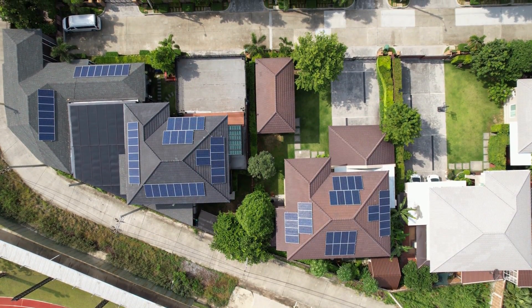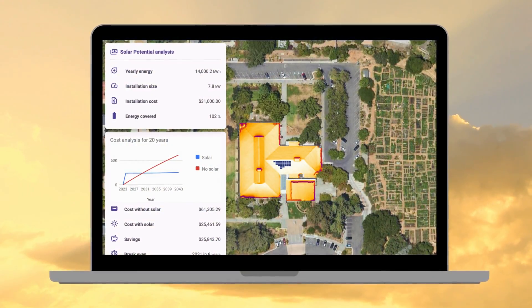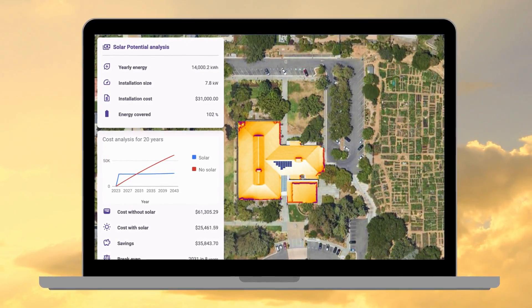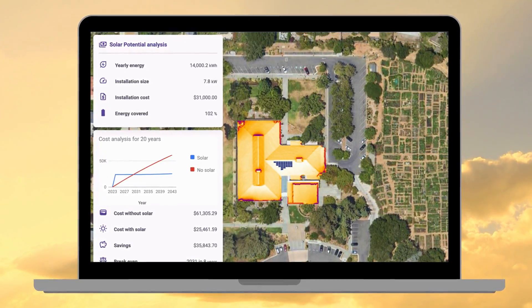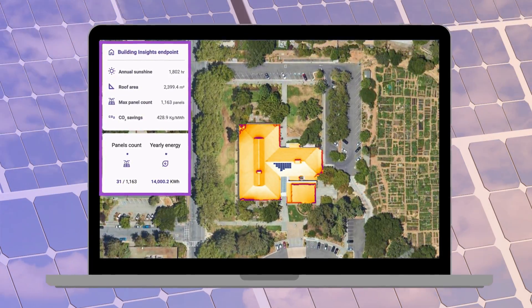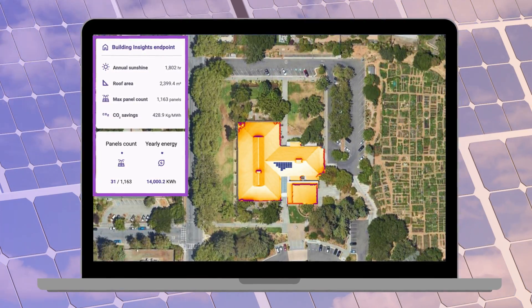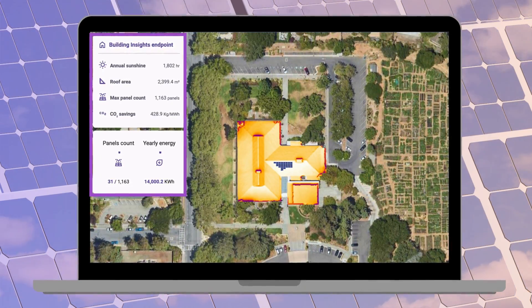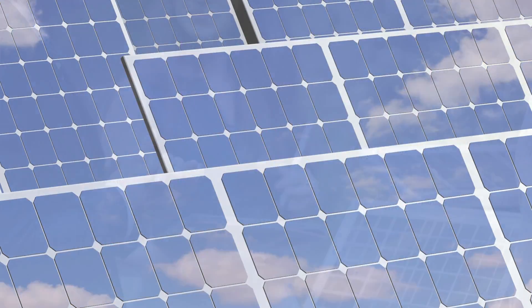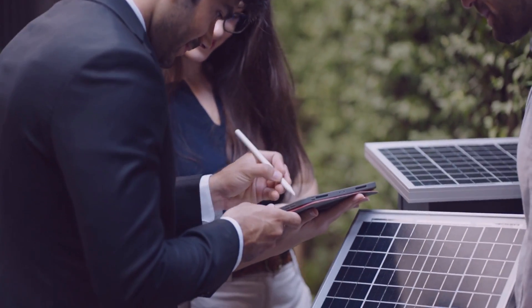Some notable use cases are to locate homes or buildings that are good candidates for solar energy, or estimate the amount of solar energy that can be generated from a specific location, or even create digital solar proposals.